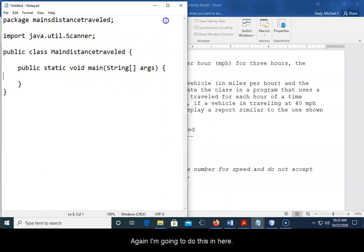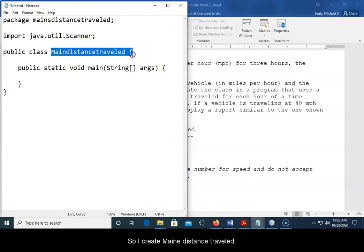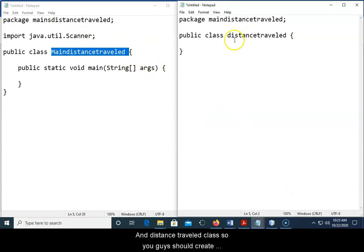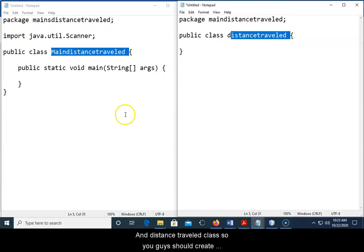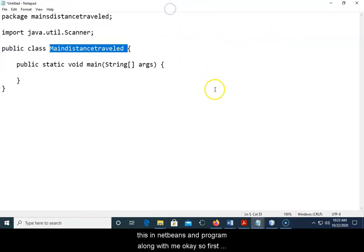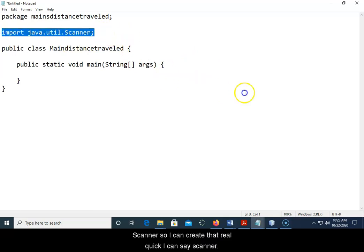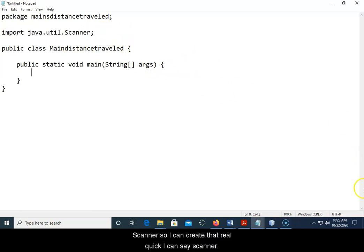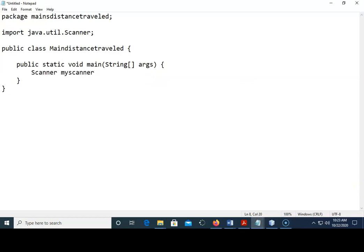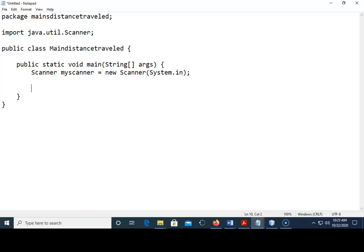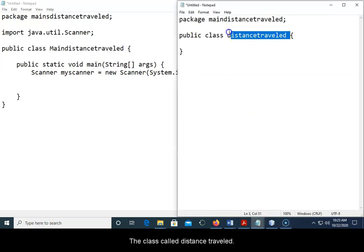Okay, so again I'm gonna do this in here so I create main distance traveled and distance traveled class. You guys should create this in NetBeans and program along with me. First thing I did was I import java.util.Scanner so I can create that real quick. I can say Scanner myScanner equals new Scanner system.in and then my class called distance traveled, myDistanceTraveled equals new distanceTraveled.